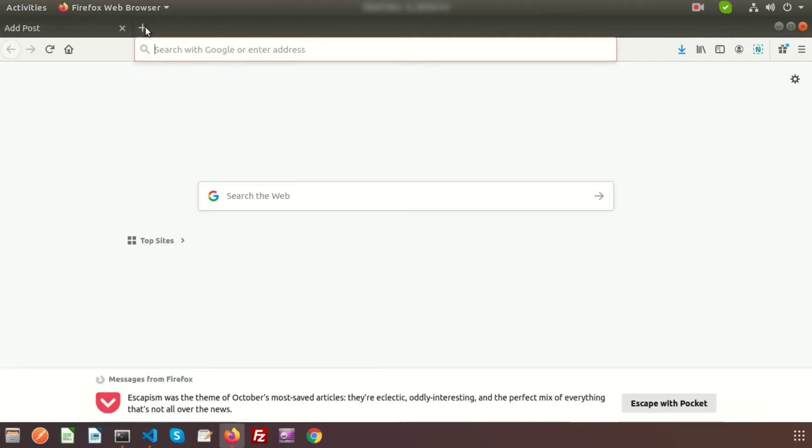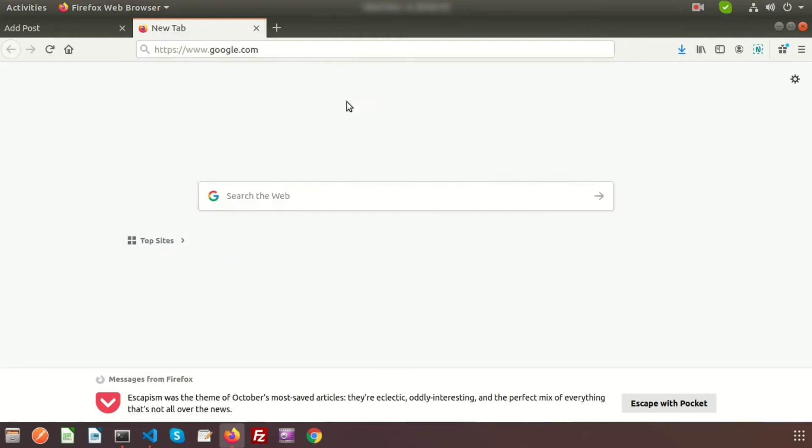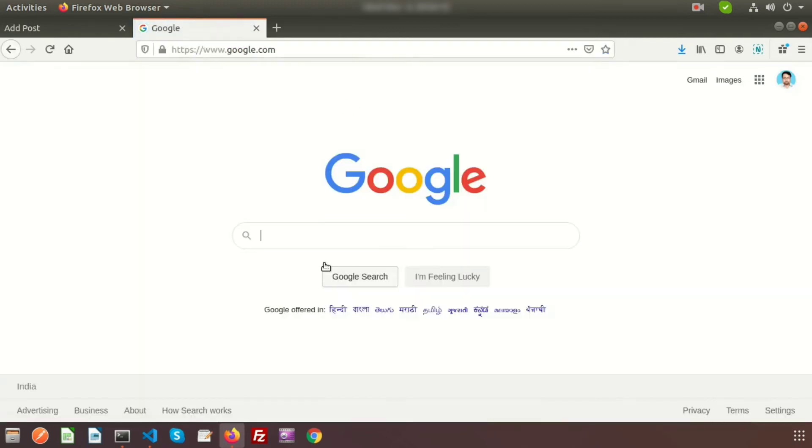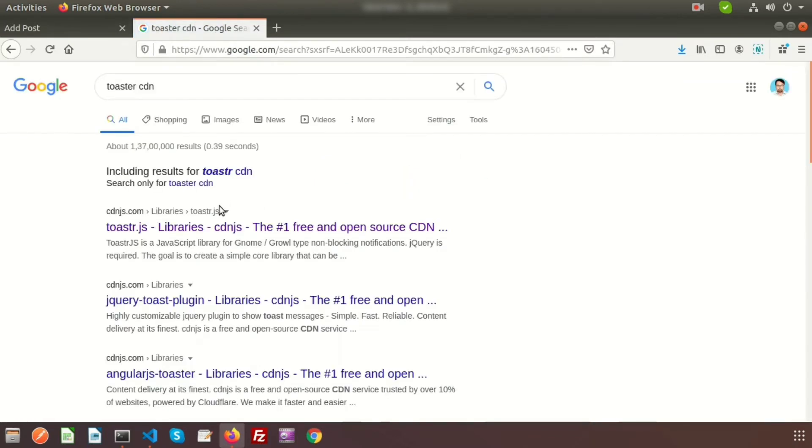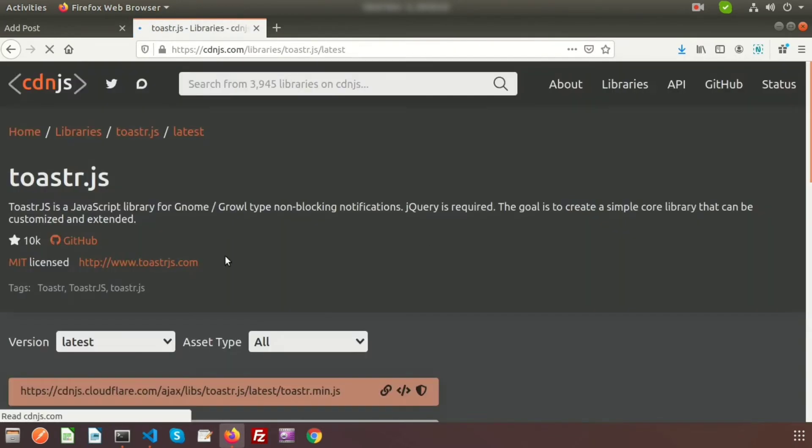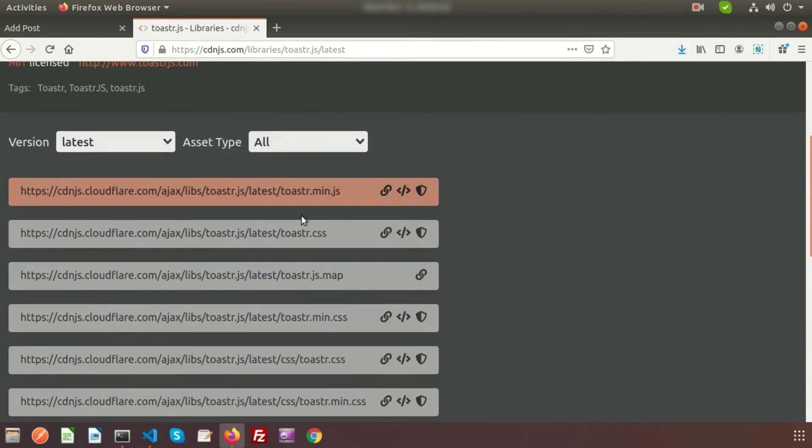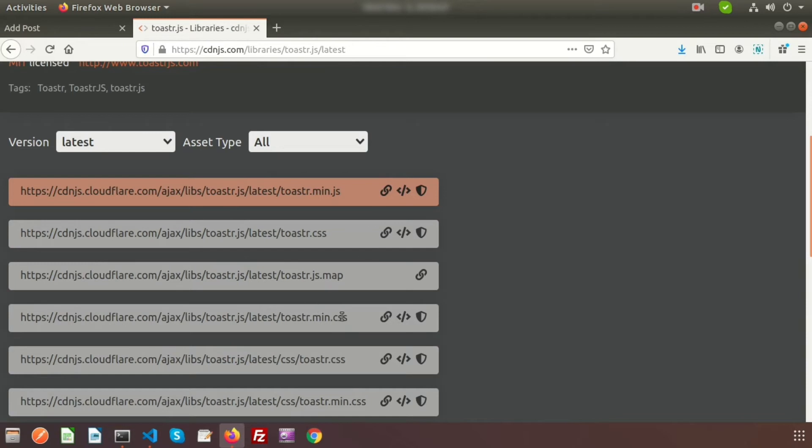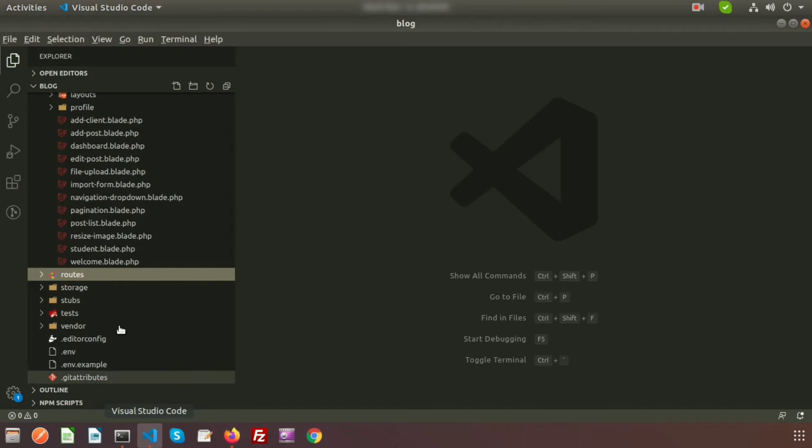There is a CDN for Toastr. So just go to Google and search 'Toastr CDN'. Just go to the first link. So here we have toastr.min.js and we need toastr.min.css. Using both JS and CSS, we can achieve this easily. So first copy the CSS.